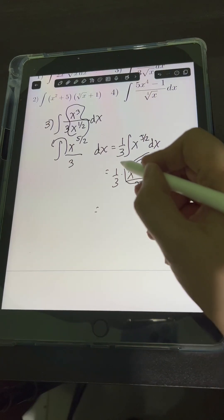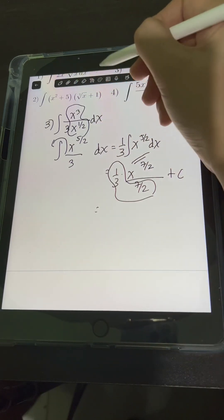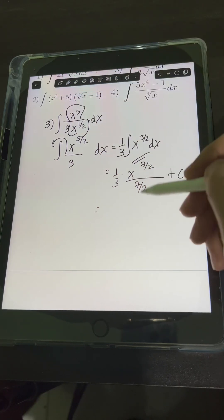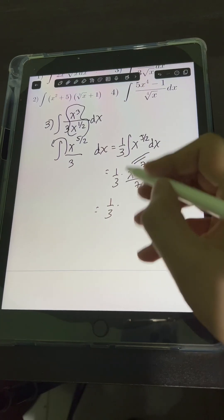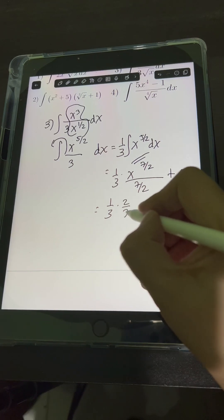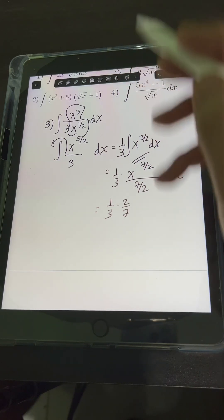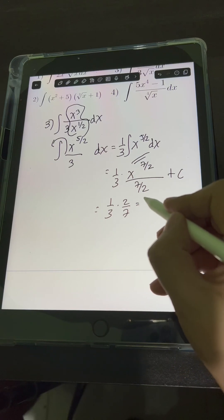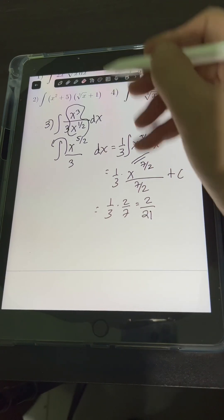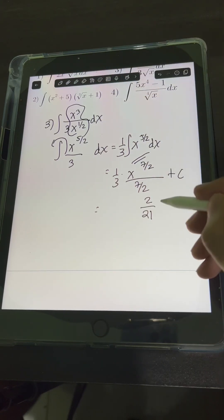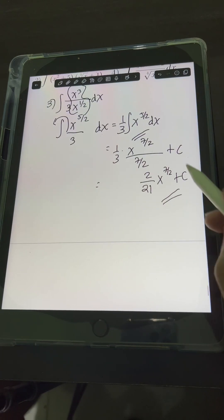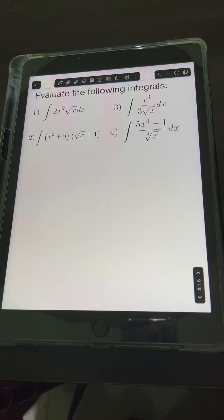Now we simplify the coefficient: we divide 1 third by 7 halves, which is 1 third times the reciprocal 2 sevenths. That gives 1 times 2 over 3 times 7, which is 2 over 21. So the final answer for number 3 is 2 over 21 times x raised to 7 halves plus C.